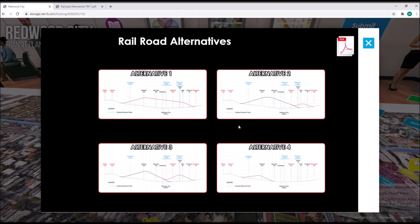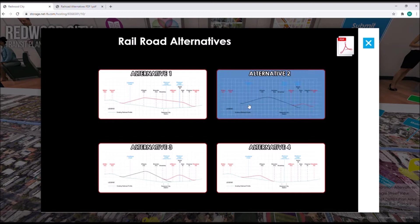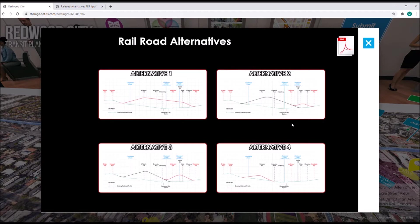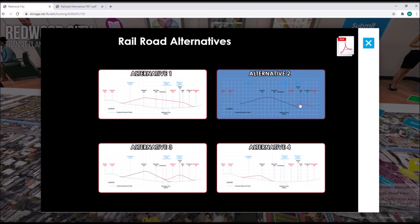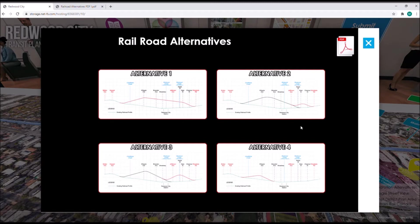In alternative two, all current grade crossings will eventually be grade separated, but this will be done in two phases. In phase one, Whipple Avenue, Brewster Avenue, and Broadway will be grade separated, with the current Jefferson Avenue rail bridge most likely demolished and rebuilt. In phase two, the remaining Maple Street, Main Street, and Chestnut Street will be grade separated, with the rails tying back into existing before Highway 84.